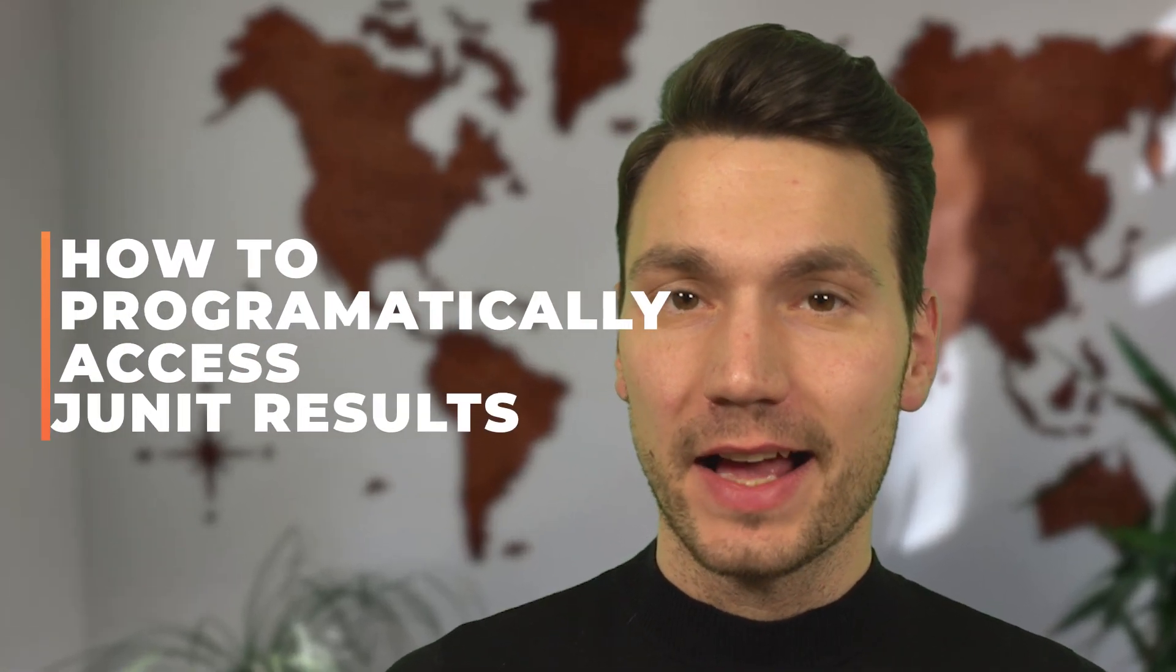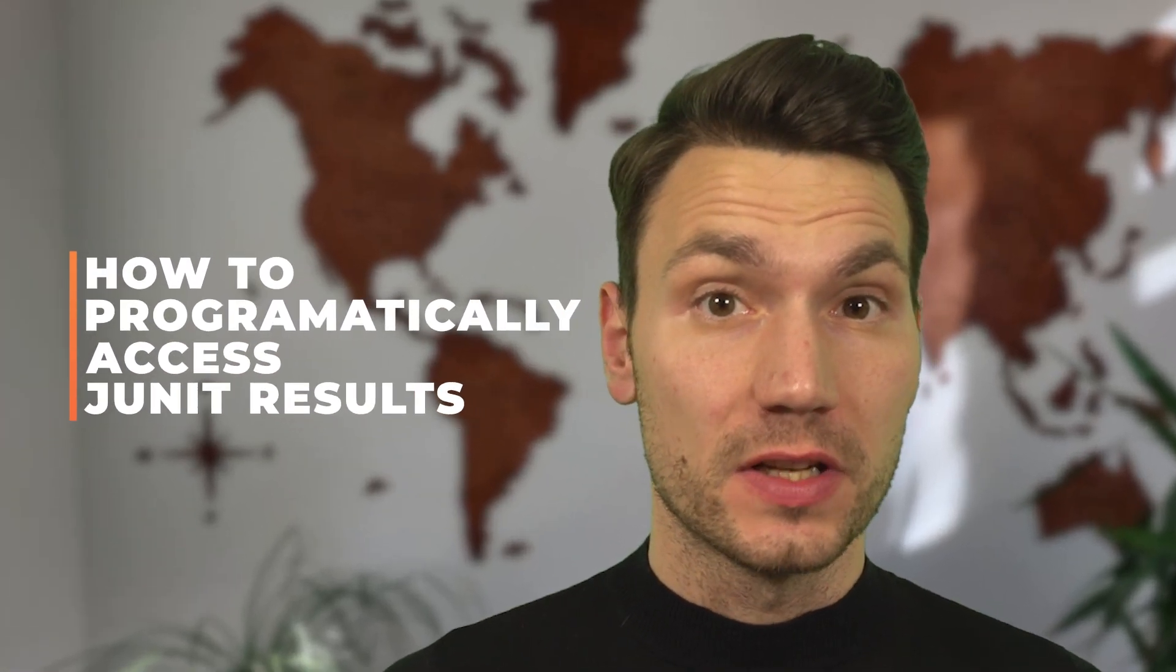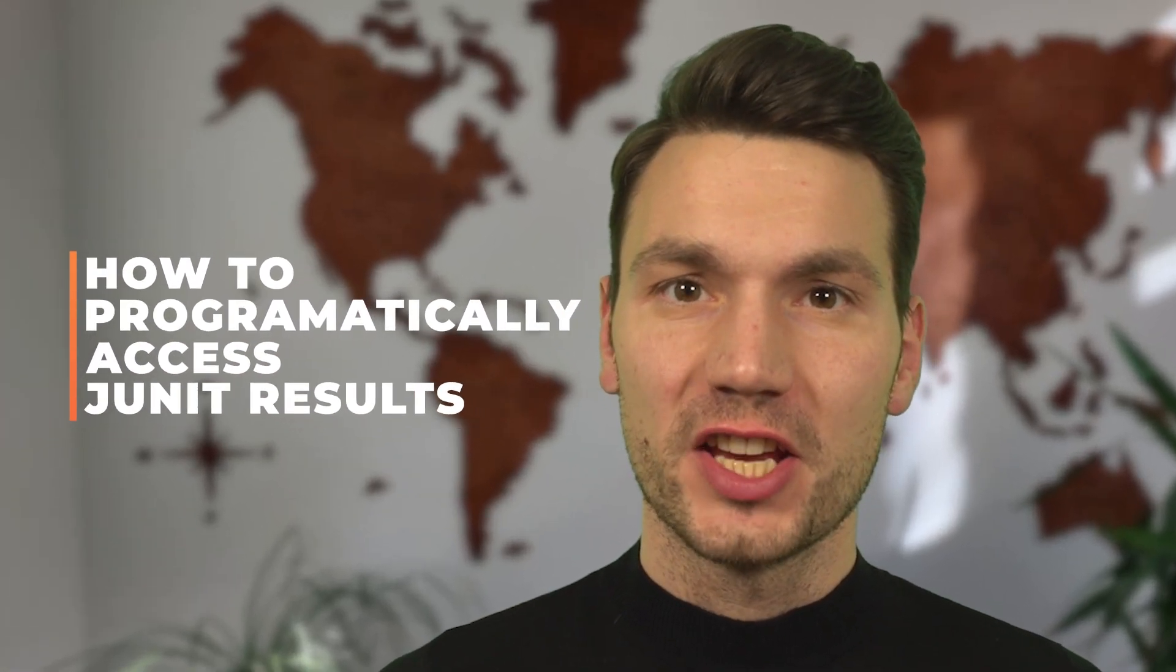My name is Sebastian and in this video I want to show you how to programmatically access the test results of JUnit, especially how to create a JUnit test listener and why this might be interesting. I'm gonna use an extreme feedback device, an LED, to access that. So that's gonna be interesting and cool I hope.